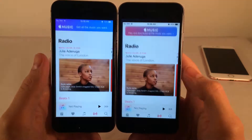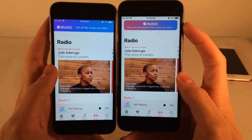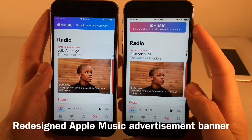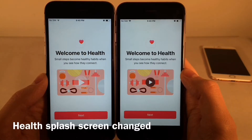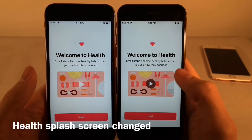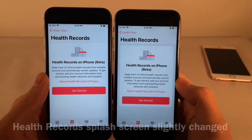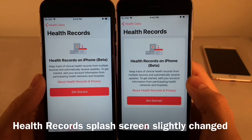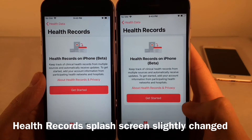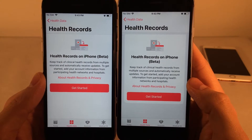Inside the Music application, if you're not an Apple Music subscriber, the banner advertising Apple Music looks slightly different and a bit cleaner in iOS 12. The welcome screen for the Health application has also changed slightly — the play button is darker and a little smaller on iOS 12. The health record splash screen is also very slightly different, with a kind of border visible on iOS 12 that isn't present in iOS 11.